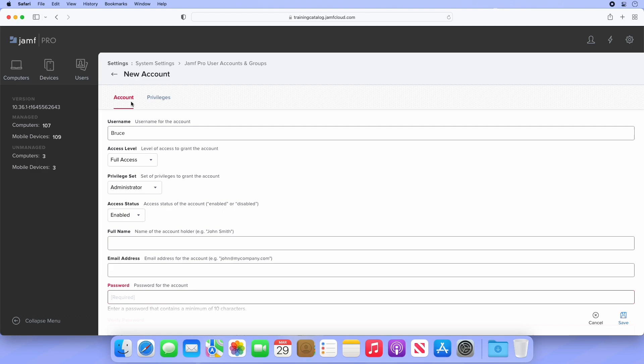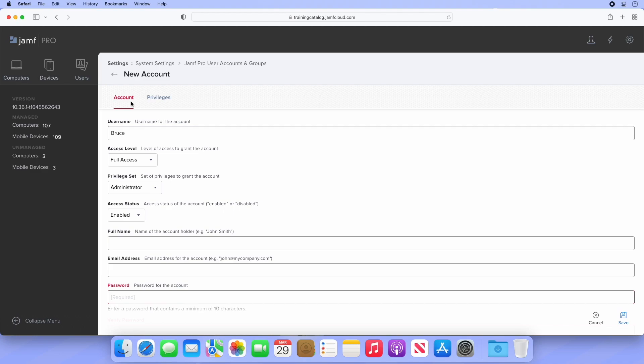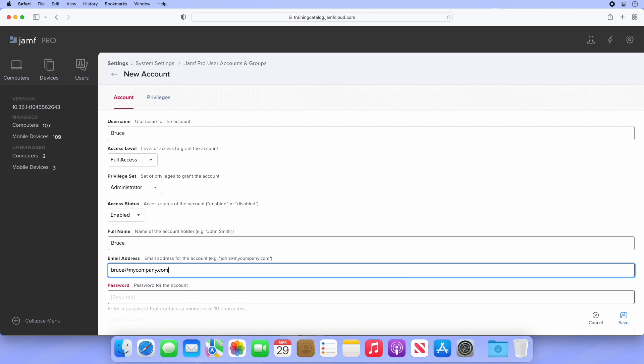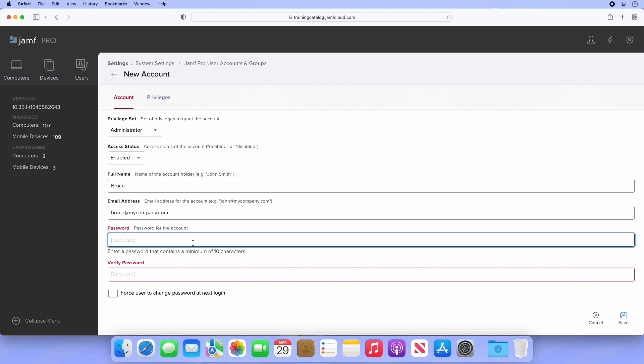Navigate back to the Account tab to fill in some more information. Below Privilege Set, we can enable or disable this account. This simply prevents the user from logging in. Perhaps we're not quite ready to deploy new accounts, or we need to disable an account for a former employee, but don't want to delete it quite yet. Let's leave our account enabled for now. Next, we can provide a full name and email address. Both of these fields are optional. However, if we want this user to be eligible to receive email notifications from Jamf Pro, we need to provide an email address.